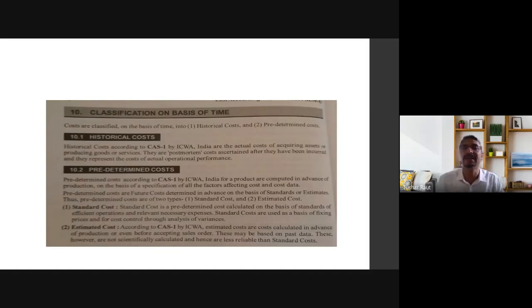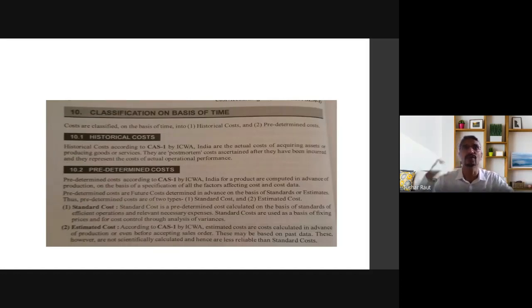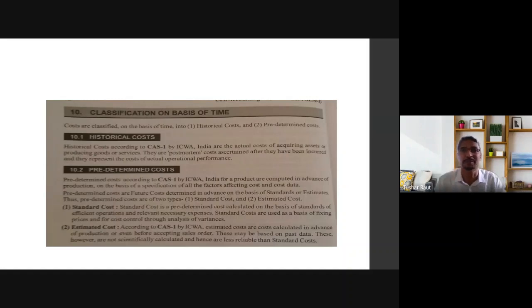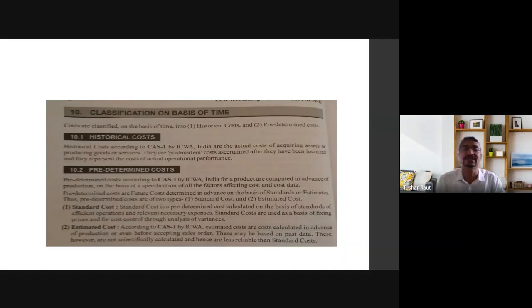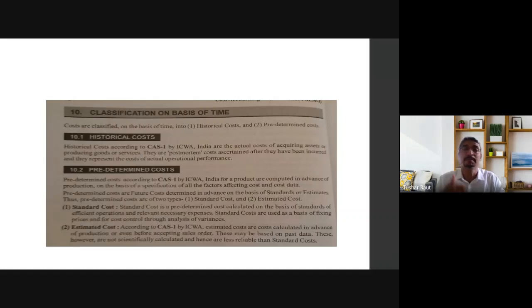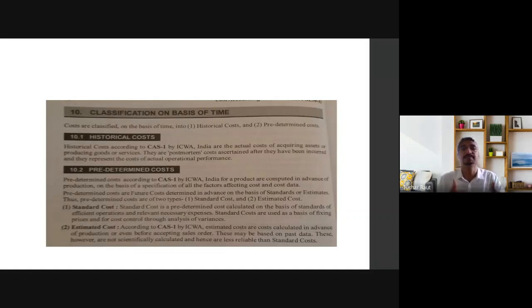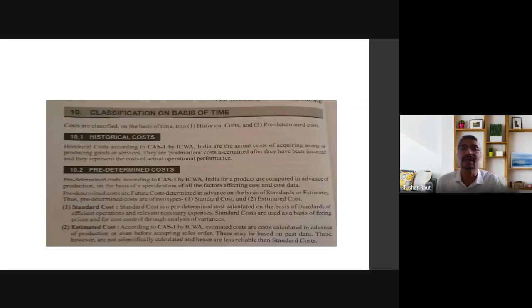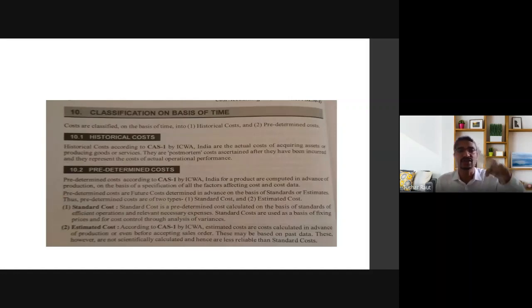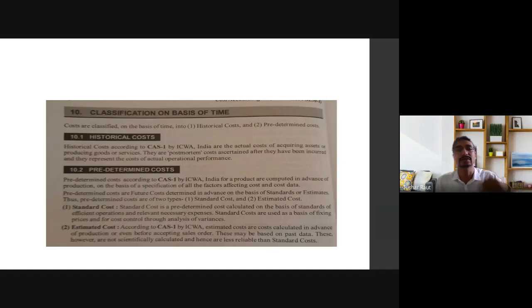Now pre-determined cost is for the future, to forecast future cost, to estimate. This is considered as pre-determined cost. Our classification on basis of time is historical cost and pre-determined cost.